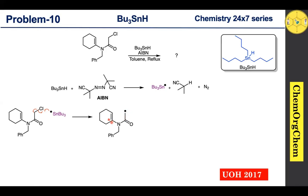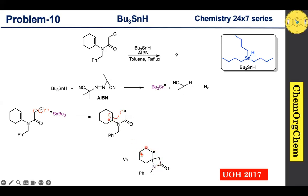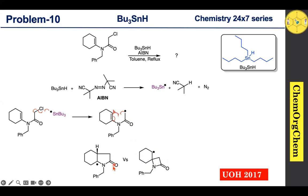When the radical reacts with position 'a', it produces a radical intermediate containing a four-membered ring system. Now consider what happens if this radical intermediate instead reacts with the other position — that would generate a five-membered ring fused radical intermediate.